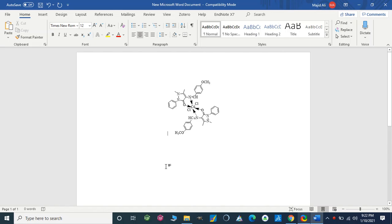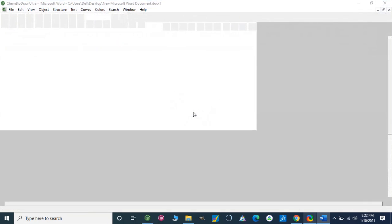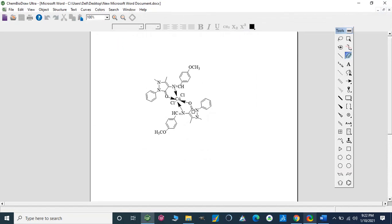Now if we are going to make this structure in ChemDraw, we can import it — if we double-click on this structure it will appear on ChemDraw. Now we can make changes in the structure and again we can save it on Microsoft Word.